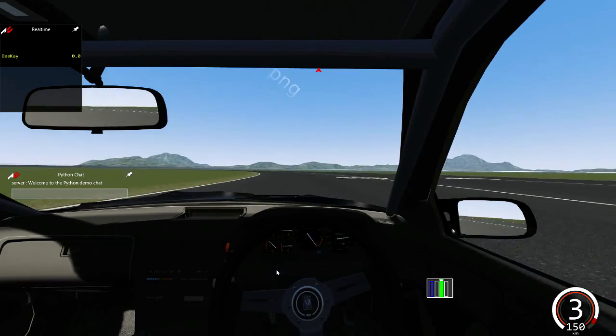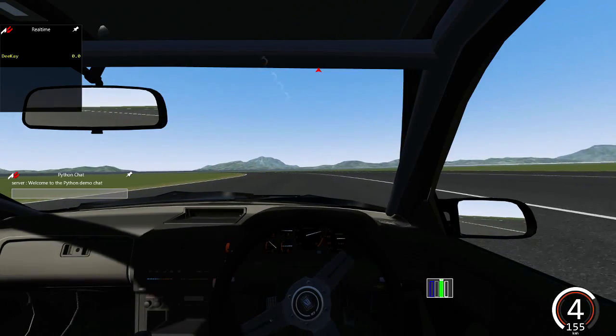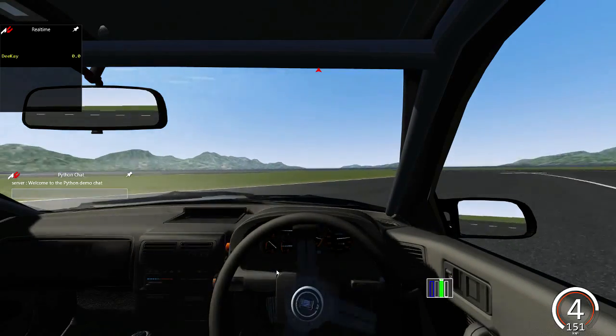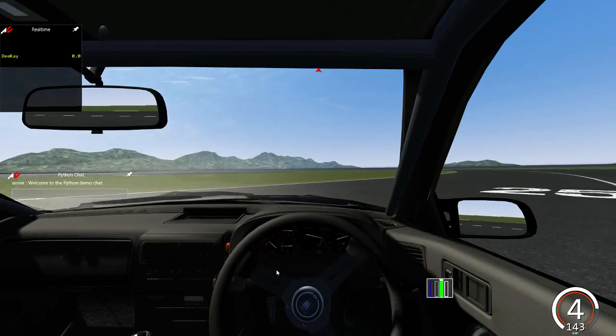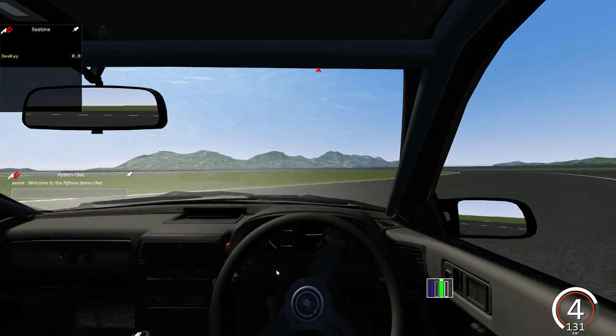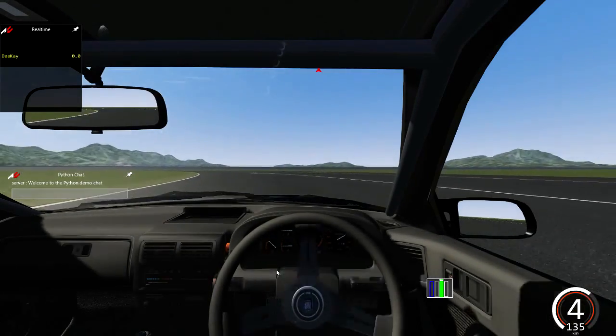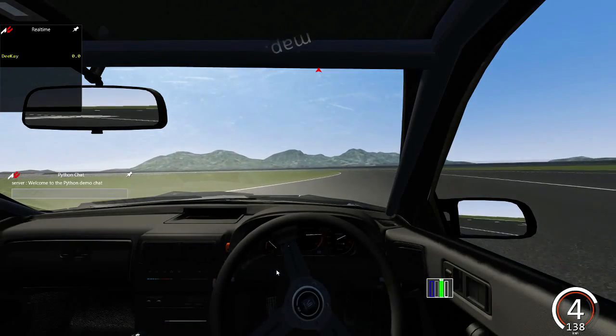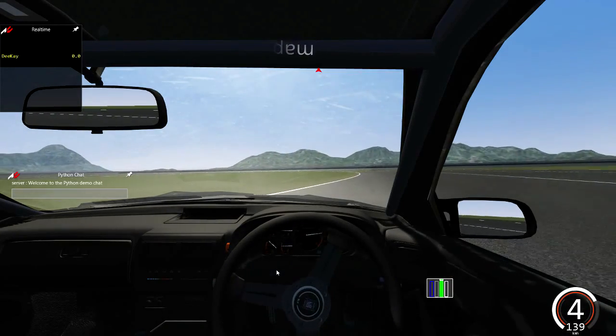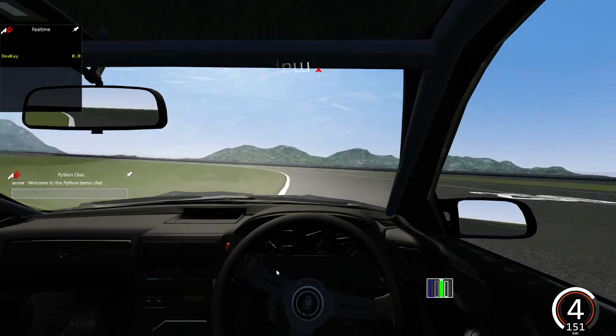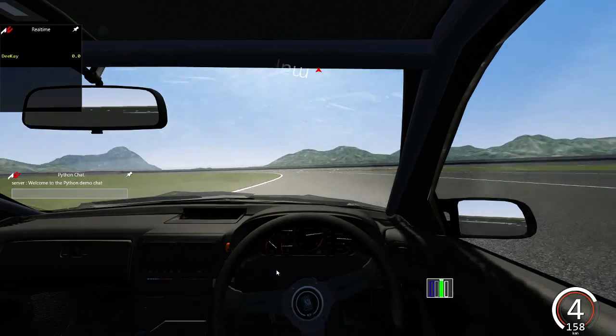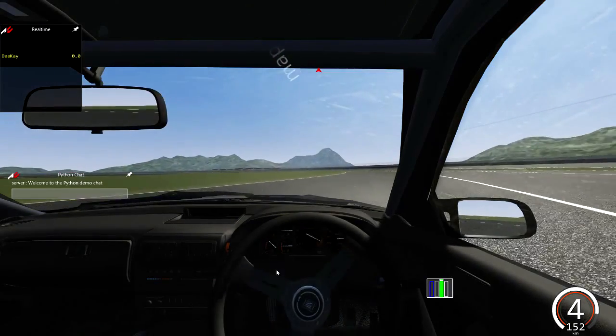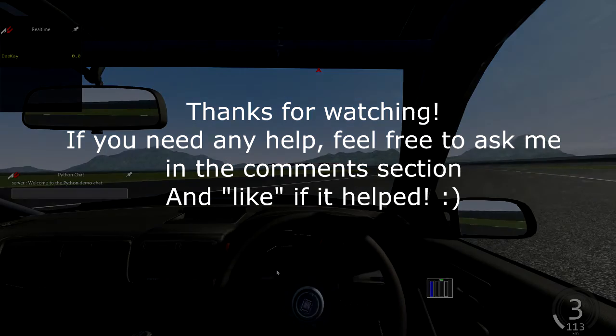So we don't have to have like 500 horsepower just to slide around corners. For instance this car has somewhere around 200, 350 and it can slide pretty well. So thanks for watching and see you later in the next video.